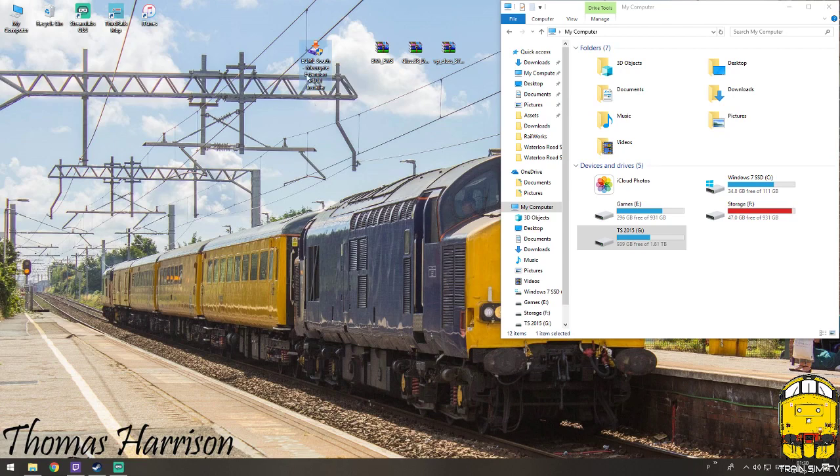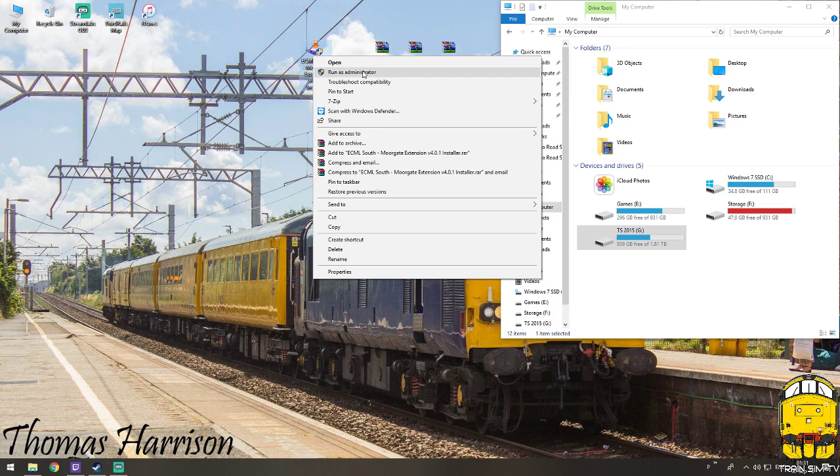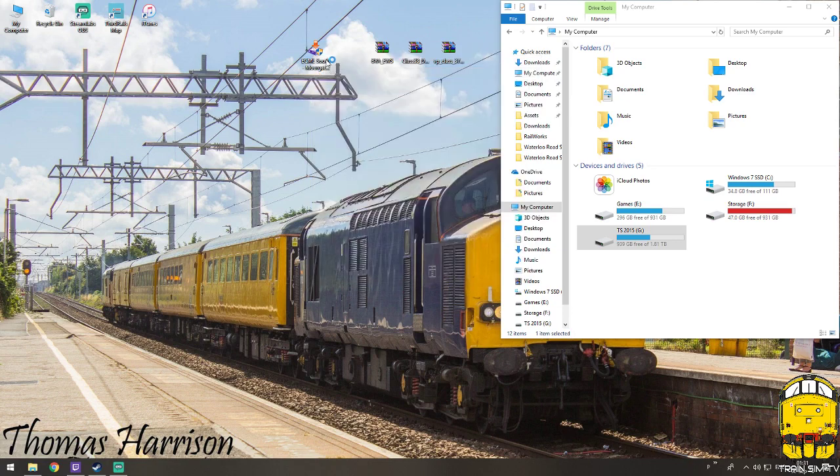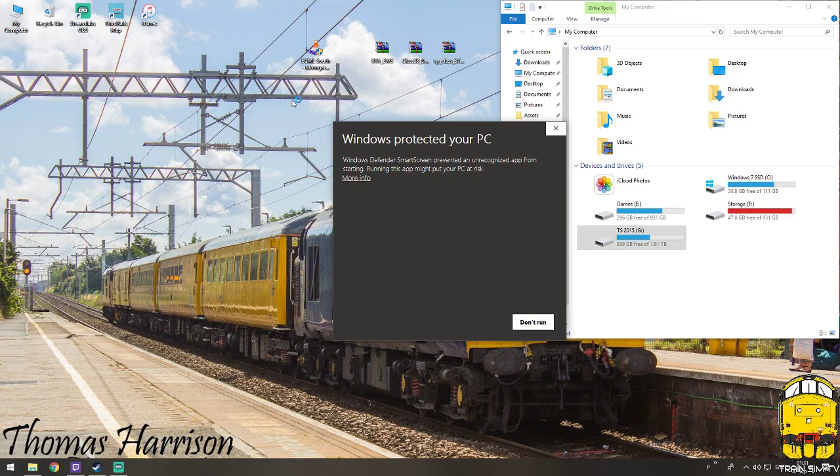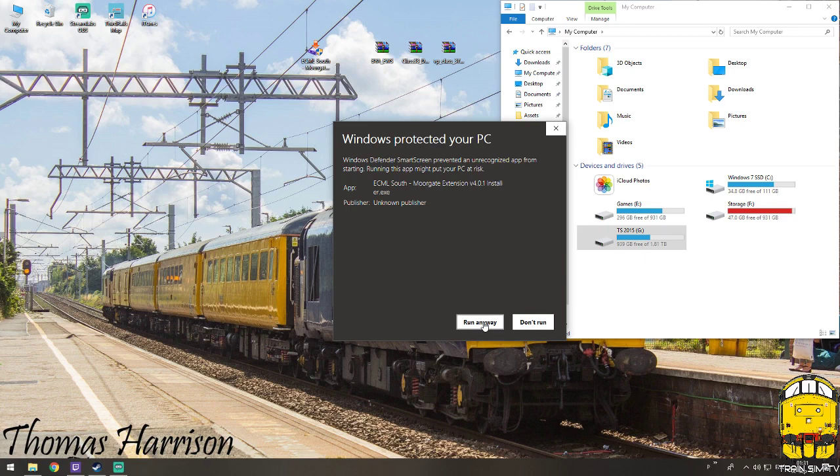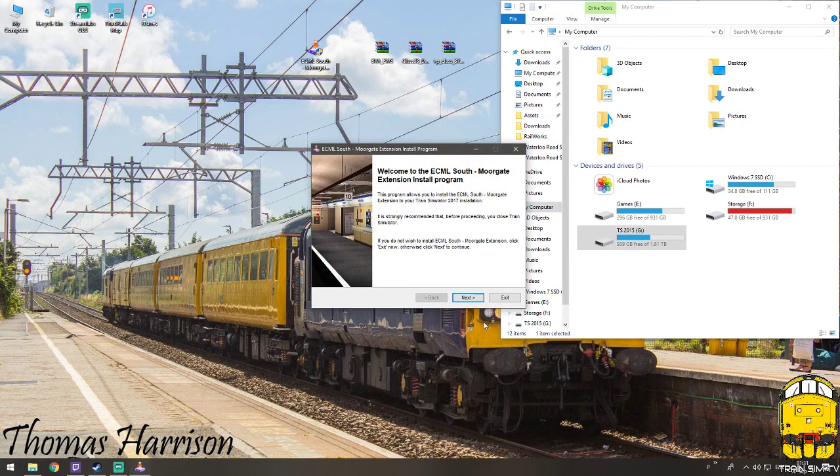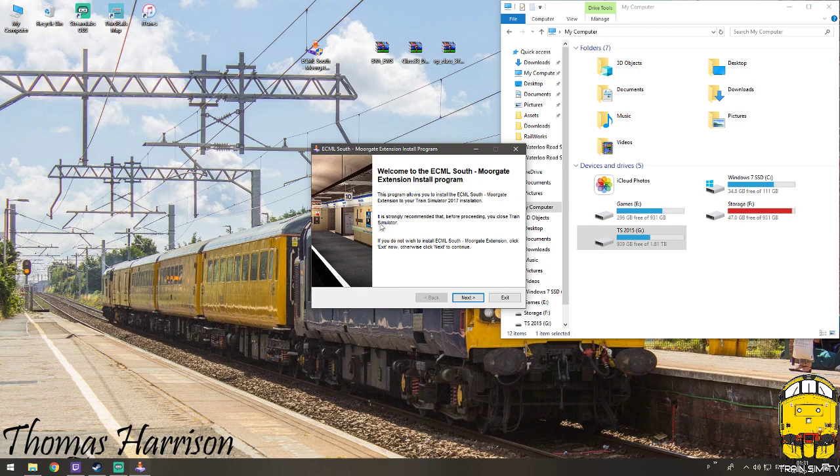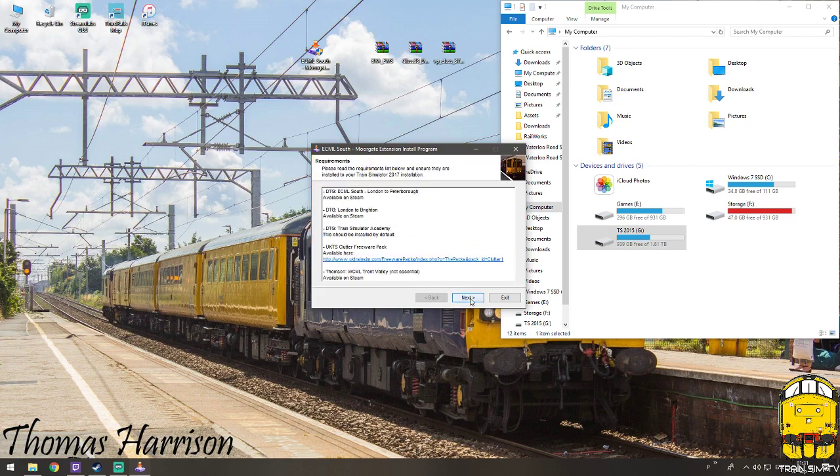So to install this you need to right click, run as an administrator because it's got the little shield icon and it'll run you through your protected PC and all that, depends on what you've got set up. Click more info, click run anyway. Now it will run the installation process, so give it a read as you're going through just to make sure you've got whatever it tells you.